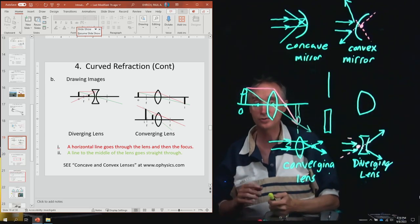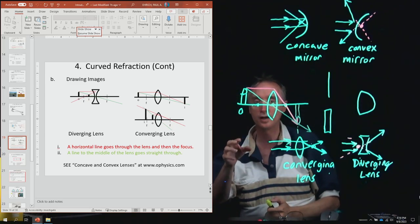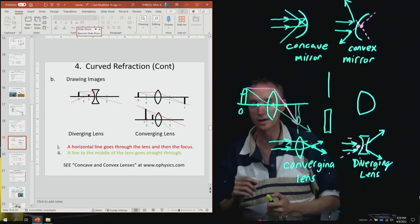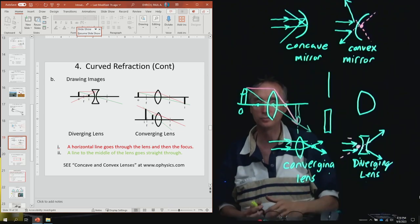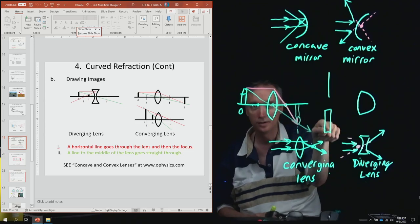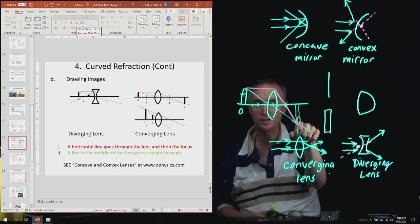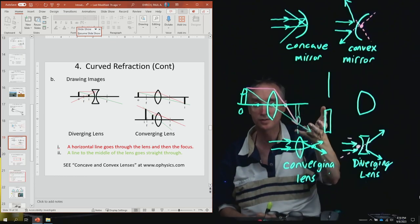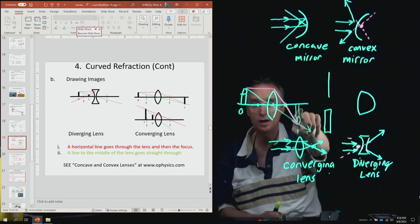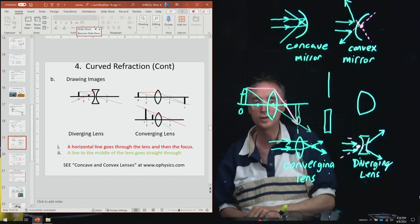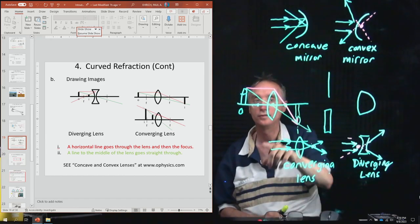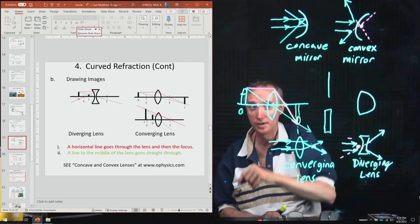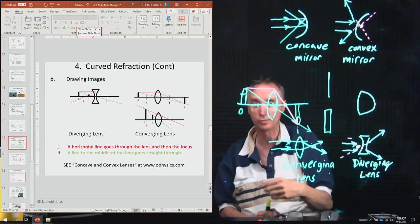There is a simulation called Concave and Convex Lenses at www.ophysics.com. You can manipulate where the candle is and see how the image gets larger and smaller, and can flip from upside down to right side up. Notice the image is upside down in this particular configuration, though it can flip depending on placement.